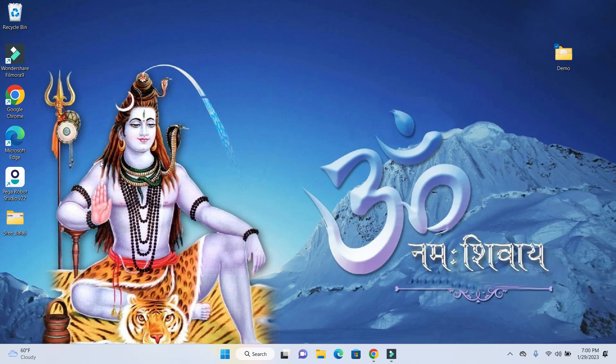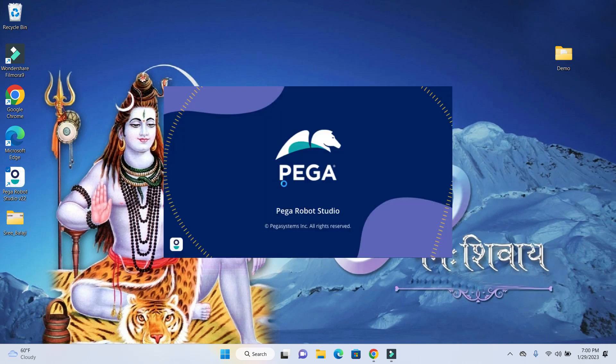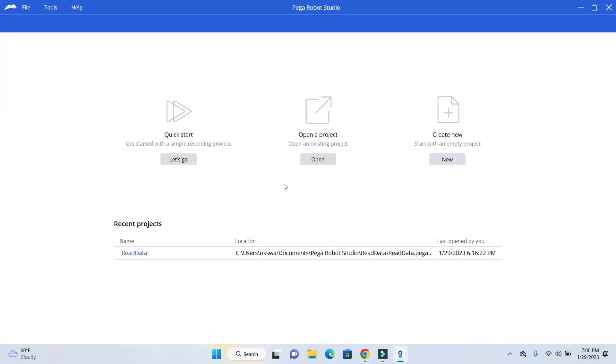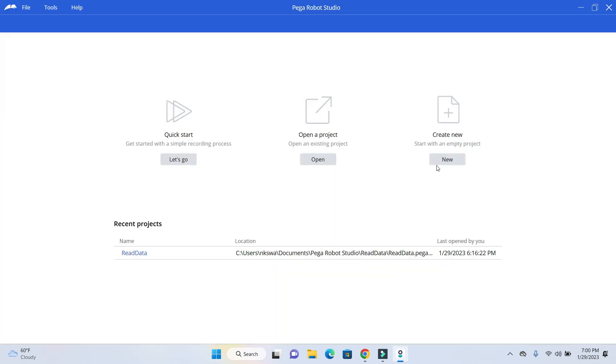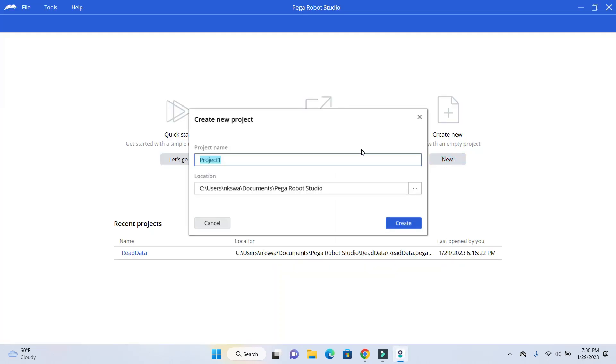Let's go ahead and open up your Scylla Studio and create a new project. Give a meaningful name. I am going to give the name of ReadExcel.